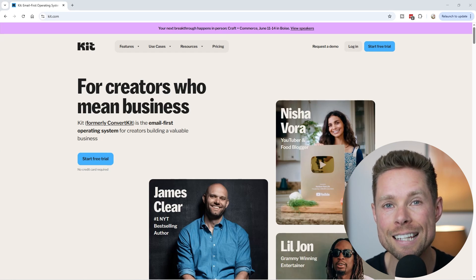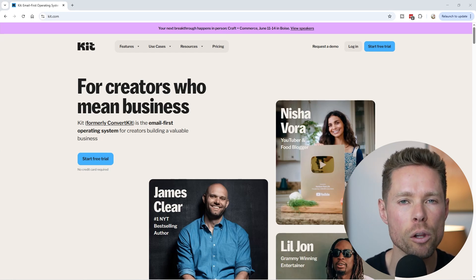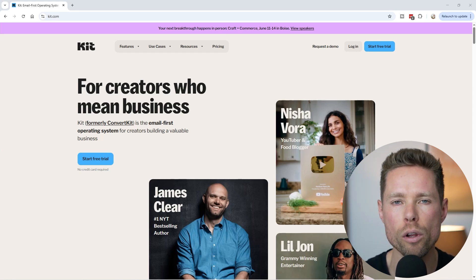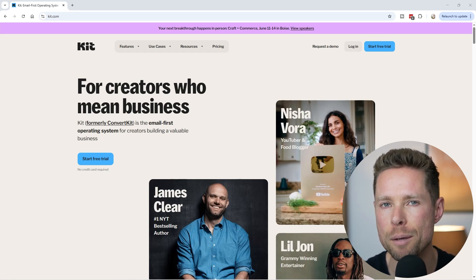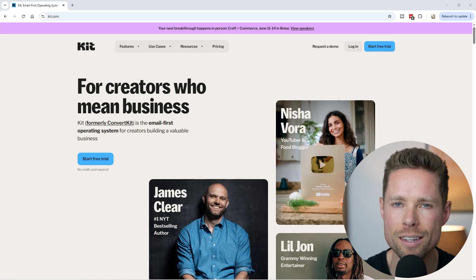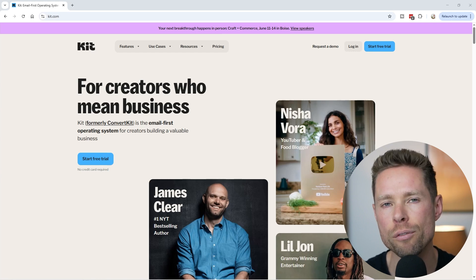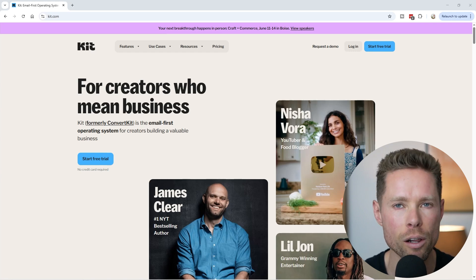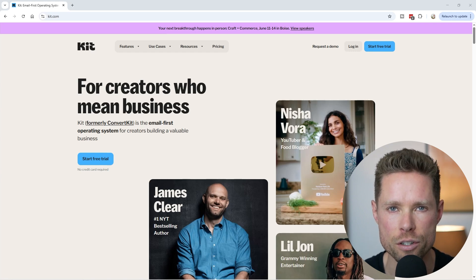Hi guys, my name is Robin and in this Kit email marketing tutorial I'll share quick tips on how to get the most out of Kit's email marketing features.